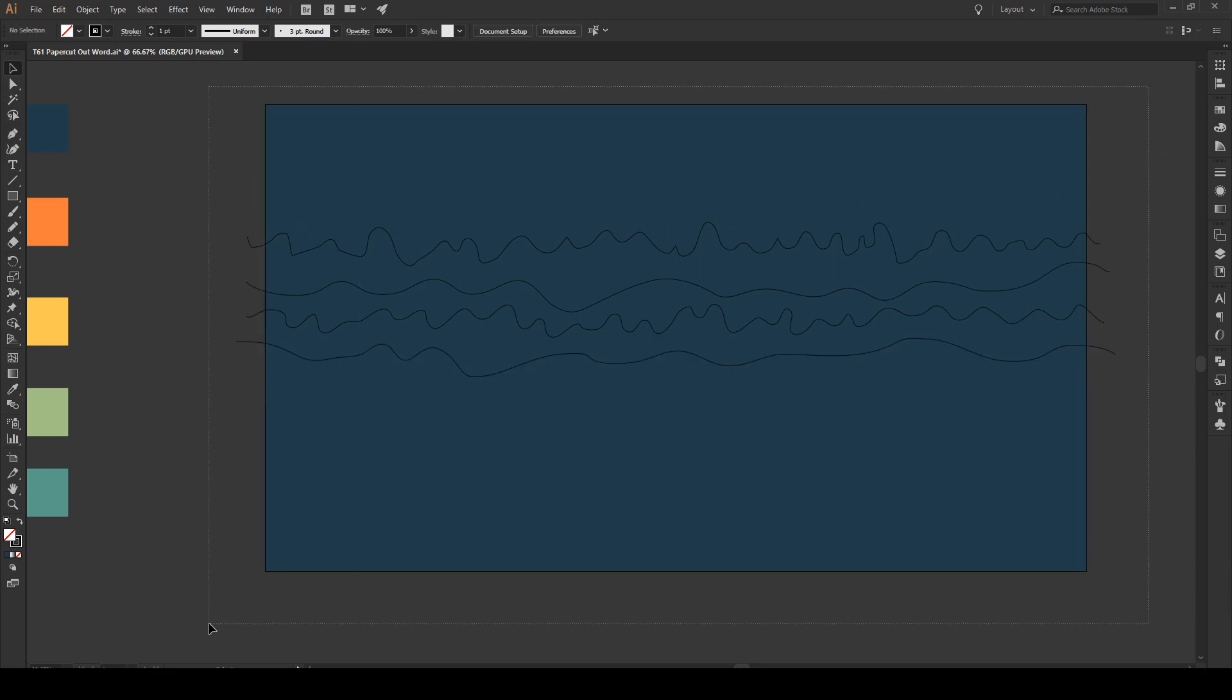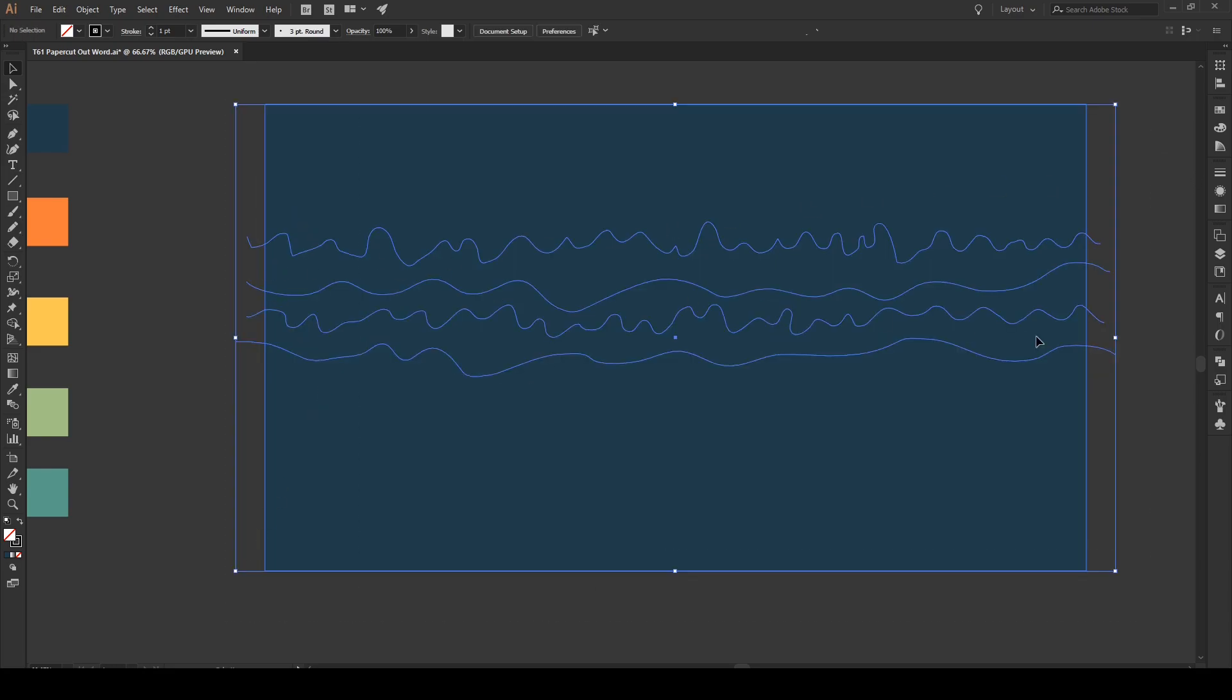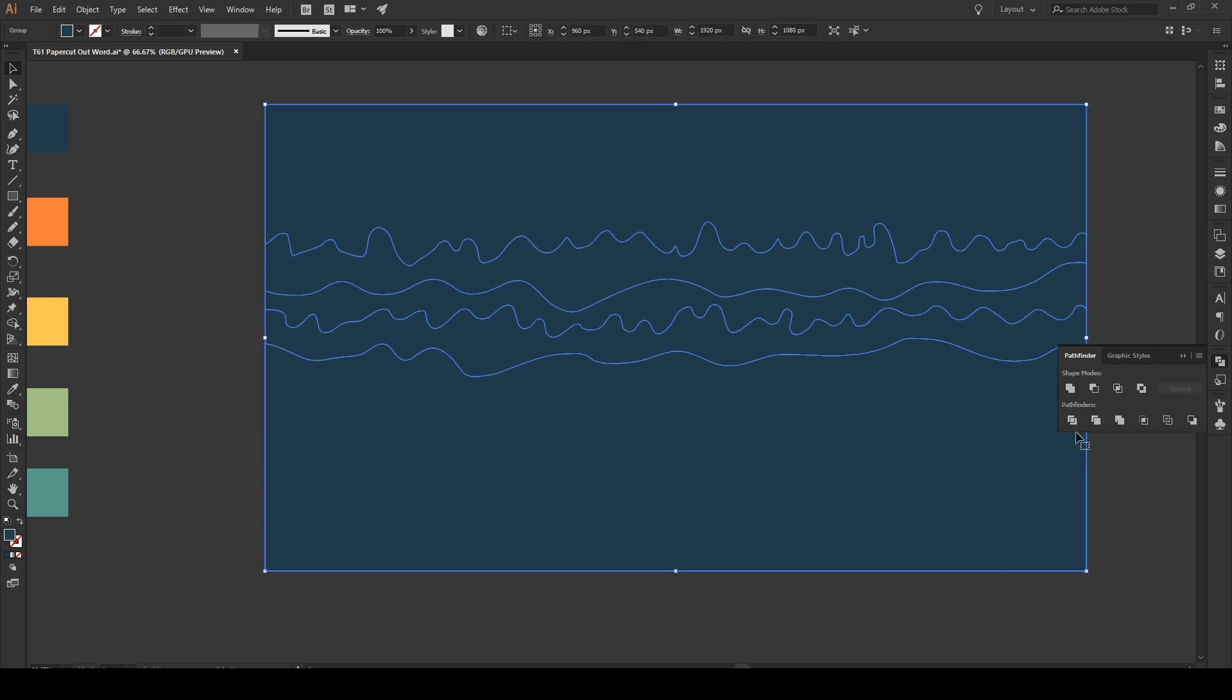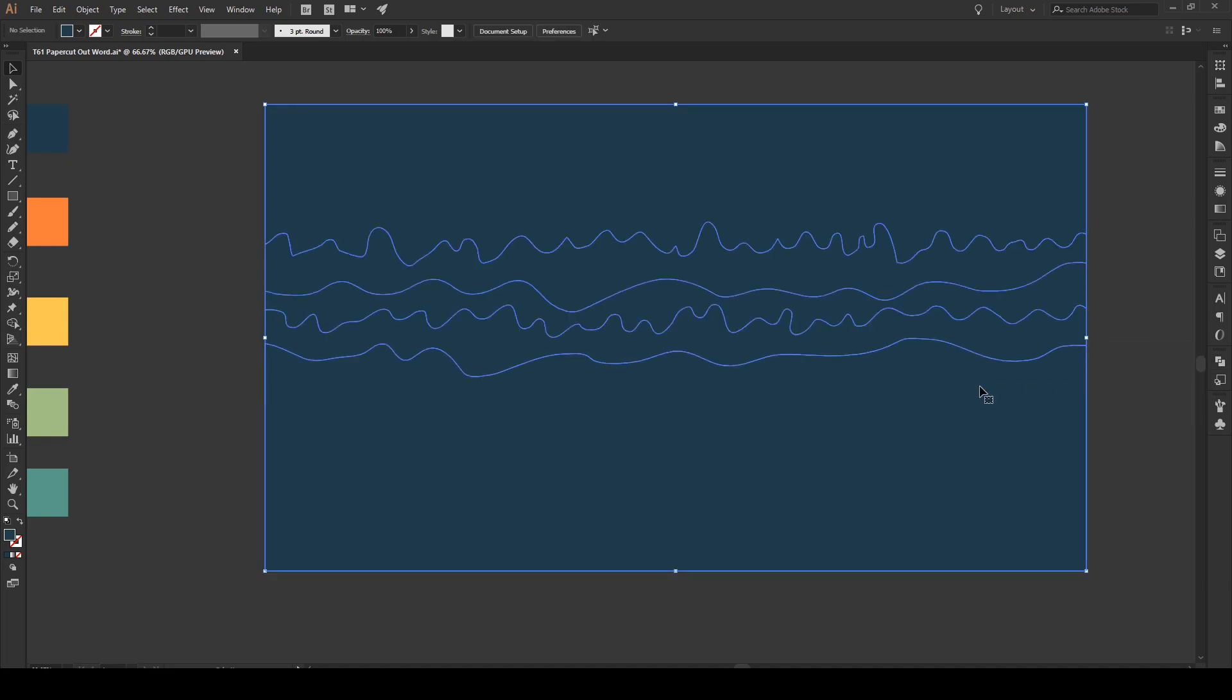So, let's select all of our lines. Go to the Pathfinder tool. We're gonna press Divide. And, there we go. Our line is ready.